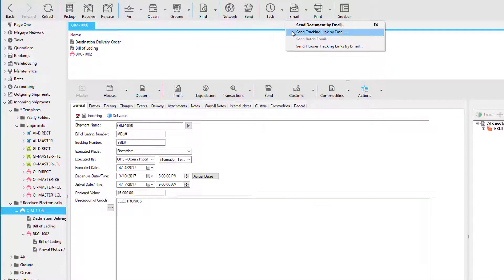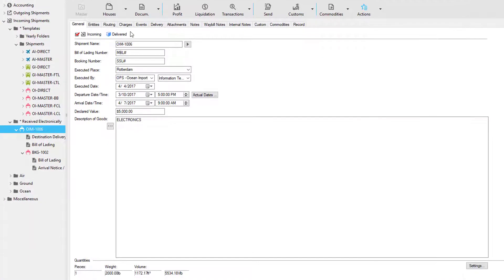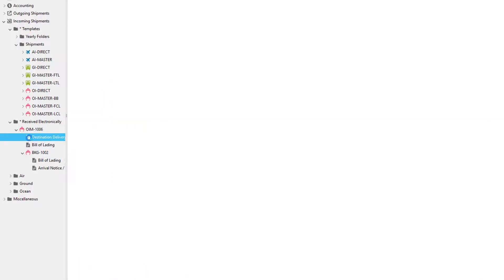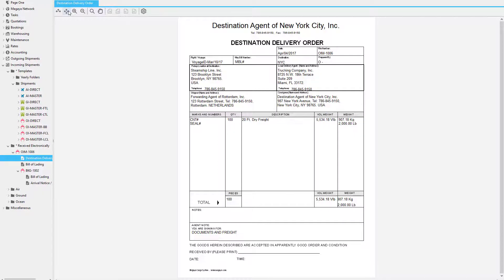To notify your customers, you can use the email button here and send a tracking link by email. Since not having a warehouse means you don't physically need to release the cargo, you still may need documentation to facilitate this process. In this example, we added the destination delivery order onto the master. You can also add this type of document or other documents to the houses as well.